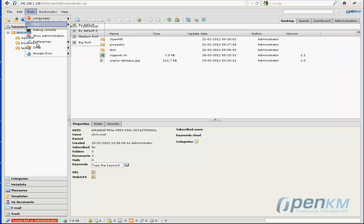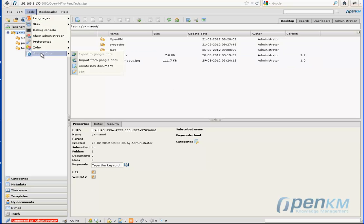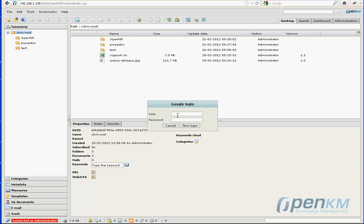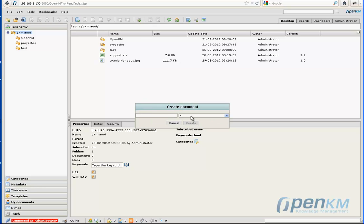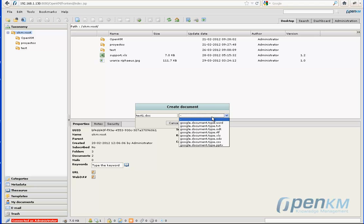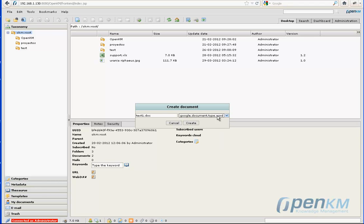With OpenKM, we can download documents directly from the web. In order to do so, we'll need a Google Docs account or a Zoho one. In this case, we are going to create a new document directly from the web.